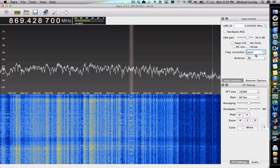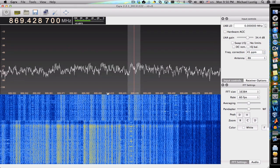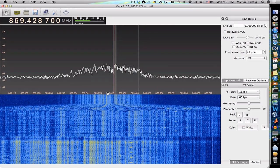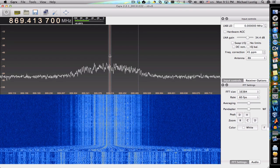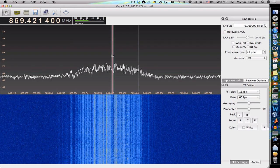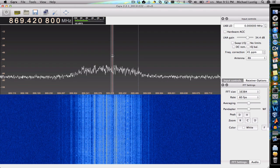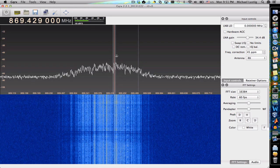Setting 44 ppm correction — you can only calculate this PPM value. Now the center is around 869.42, which makes sense.